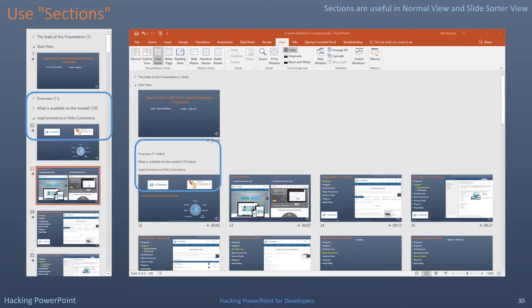Sections are very useful. Sections provide a sense of navigation, whether in a normal view or a slide sorter view. Sections simply keep you organized.